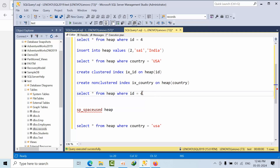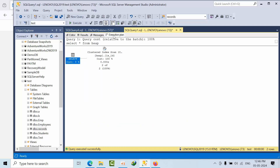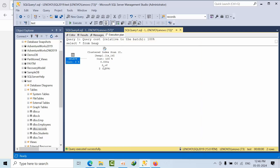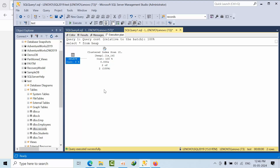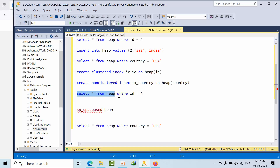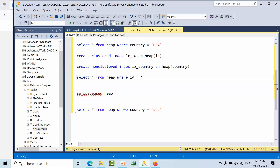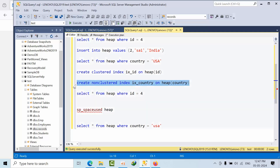Previously without the clustered index it was a table scan; now it shows a clustered index scan or seek. Table scan and clustered index scan are essentially the same — table scan applies to a heap, while clustered index scan applies to the full clustered index. The clustered index is the base data maintained in a B-tree structure, whereas a heap has no B-tree structure.